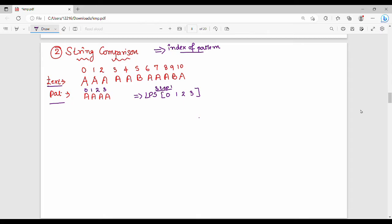So step number one. What do we do? There are two pointers. My text access i pointer and my pattern access j pointer. So initial i and j are in position zero — starting i and j are both at zero.